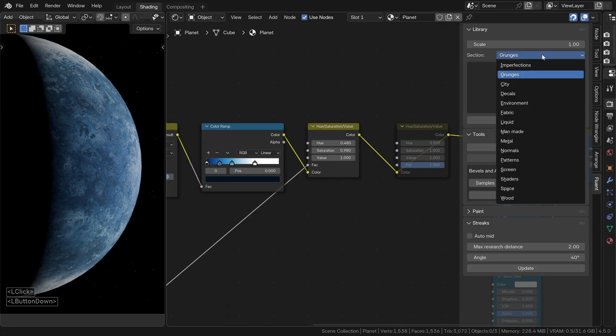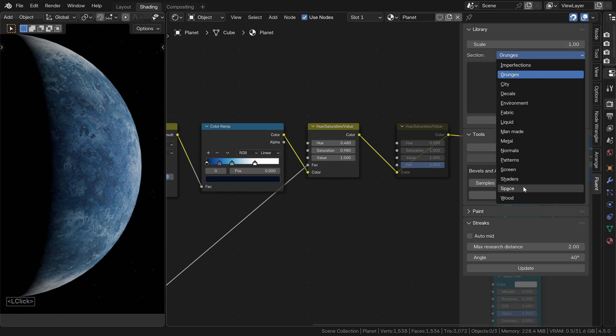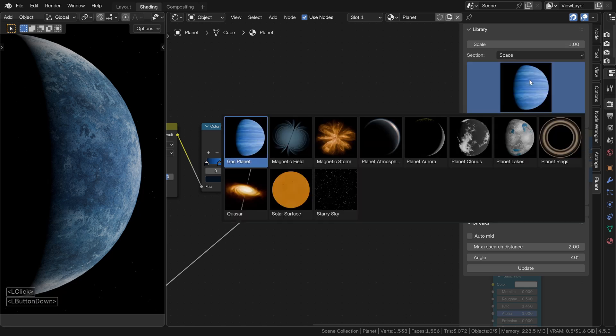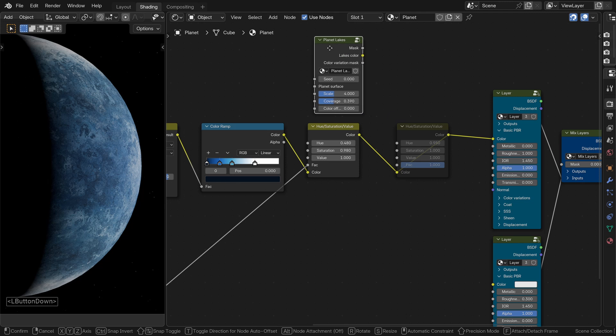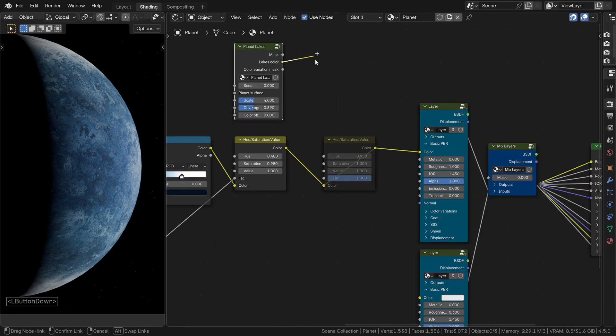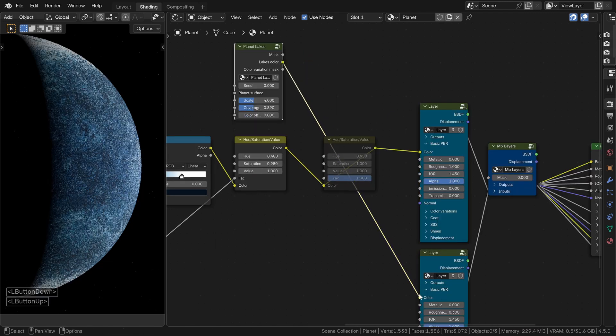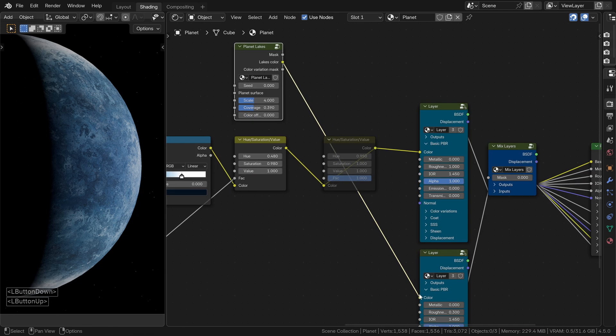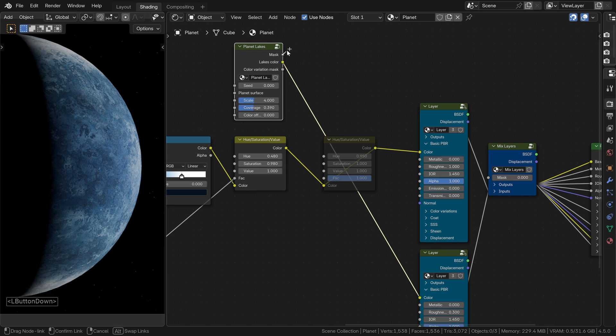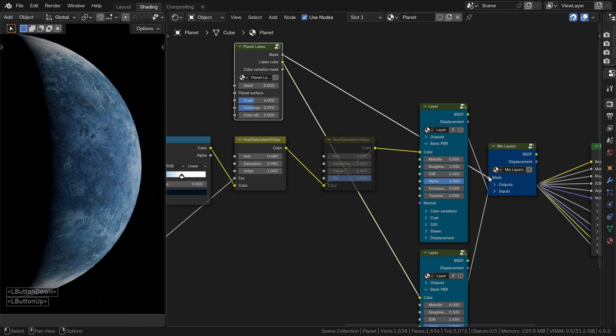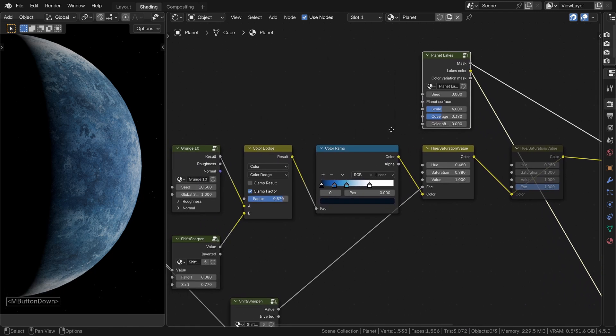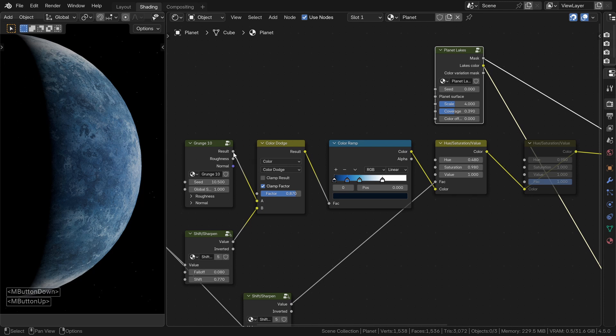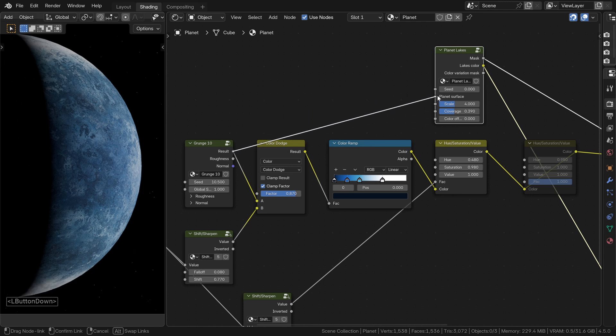Alright, last thing for the surface. Lakes. Go to the space section of the materializer library and select the planet lakes node. Connect the color output to the color input of your second layer. And the mask output to the mask input of the mixed layers node. Now, to actually see something, you need to connect the output of grunge 10 to the planet surface input.